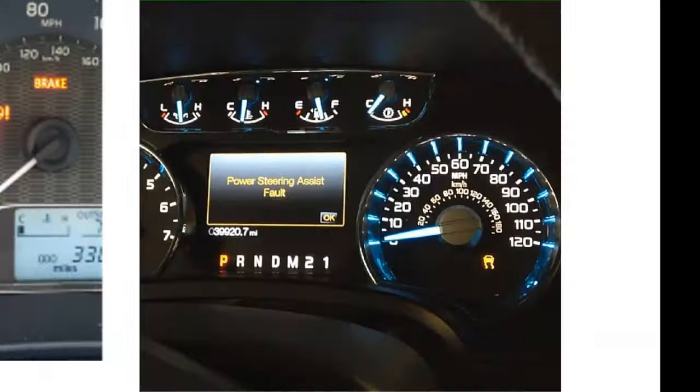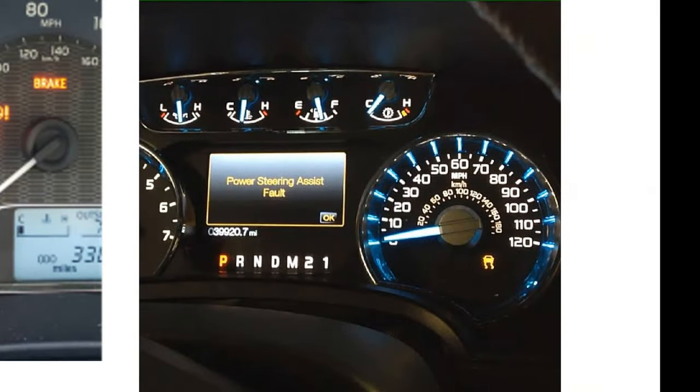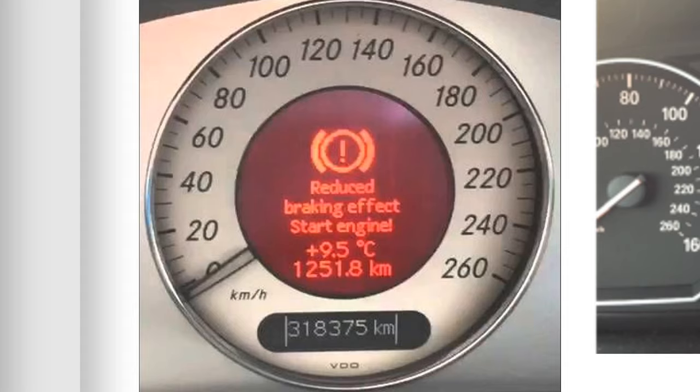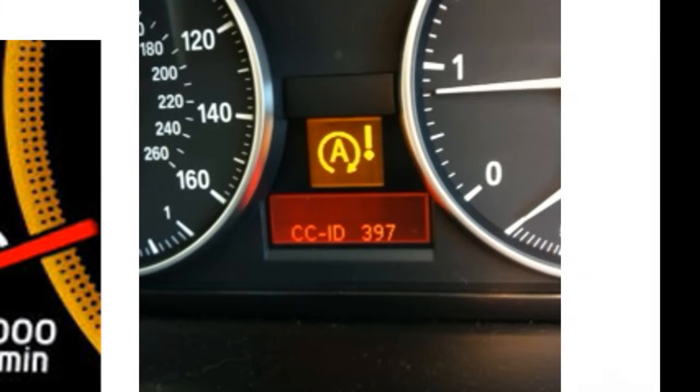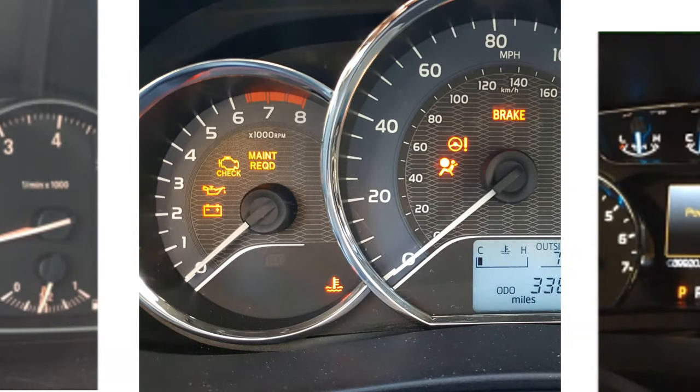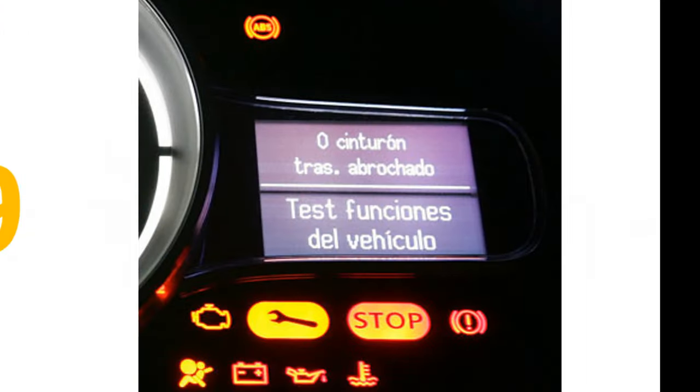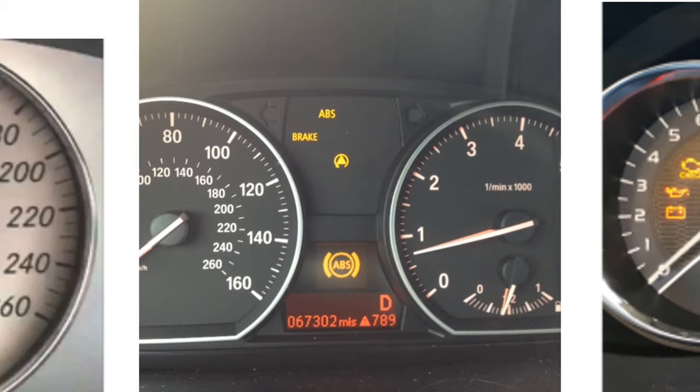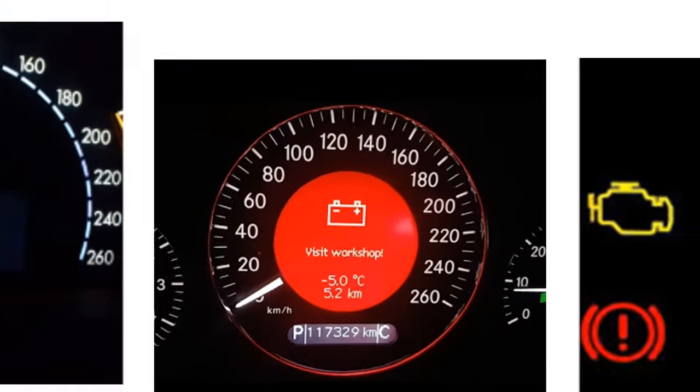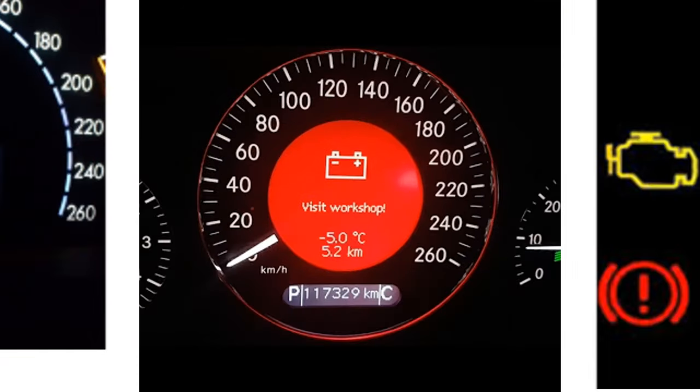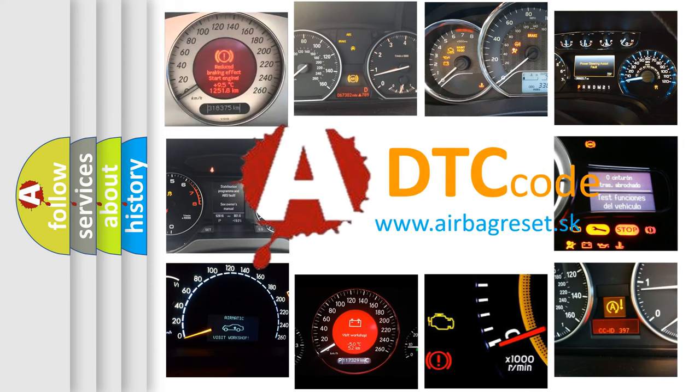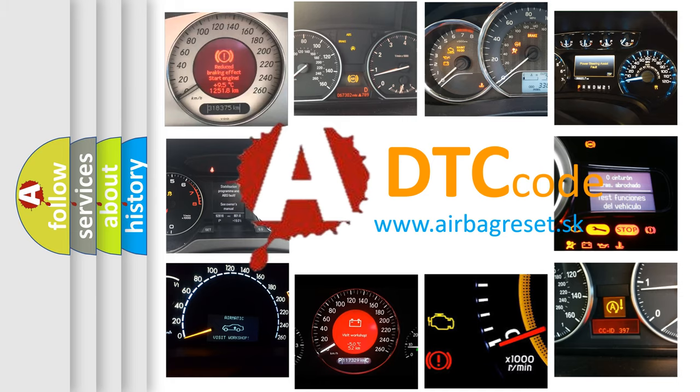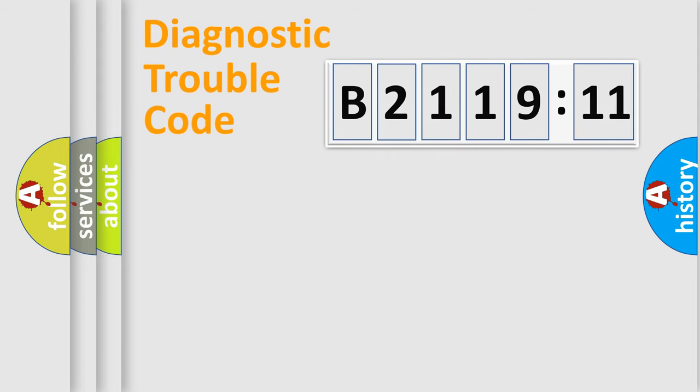Welcome to this video. Are you interested in why your vehicle diagnosis displays B211911? How is the error code interpreted by the vehicle? What does B211911 mean or how to correct this fault? Today we will find answers to these questions together.